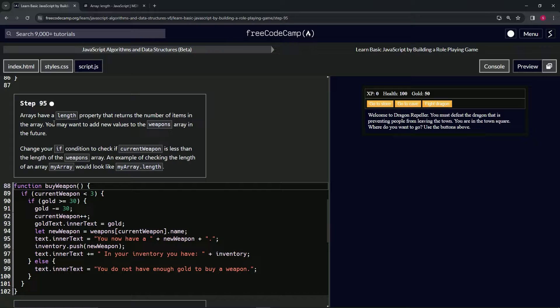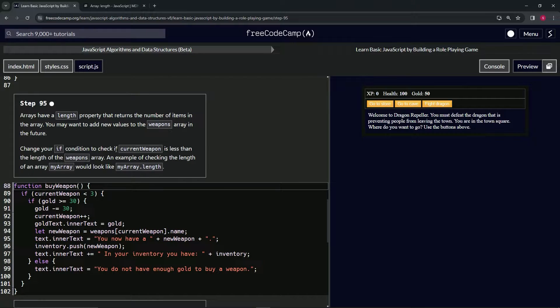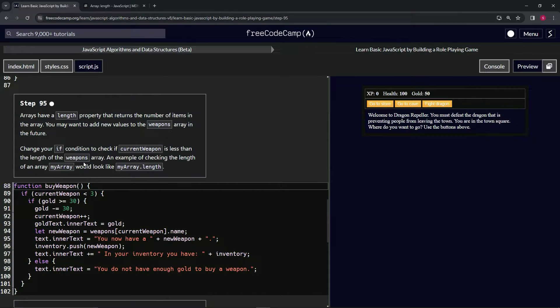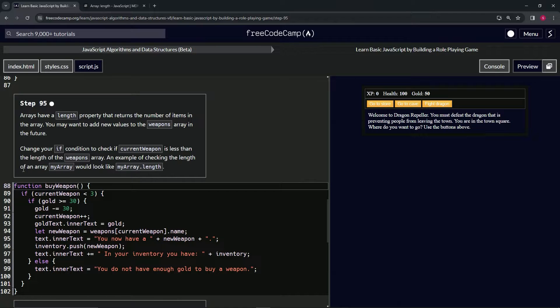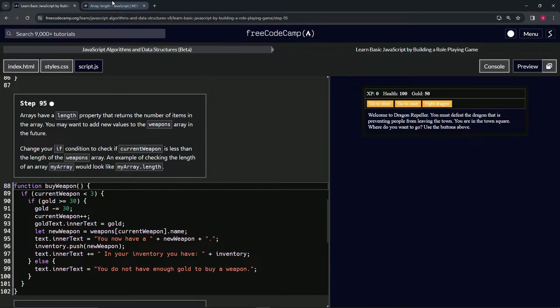We may want to add new values to the weapons array in the future, so we're going to change our if condition to check if current weapon is less than the length of the weapons array. An example of checking the length of an array would look like myArray.length. Let's go check it out on the MDN page.